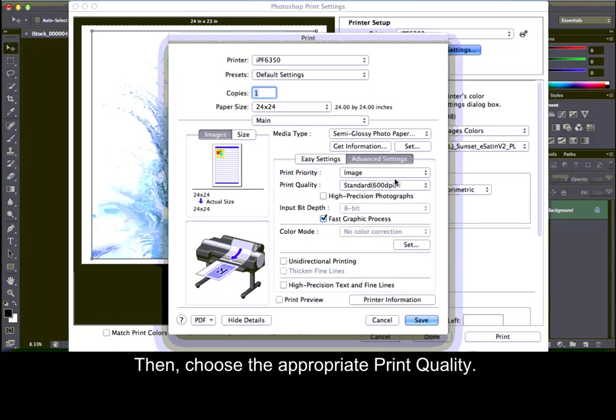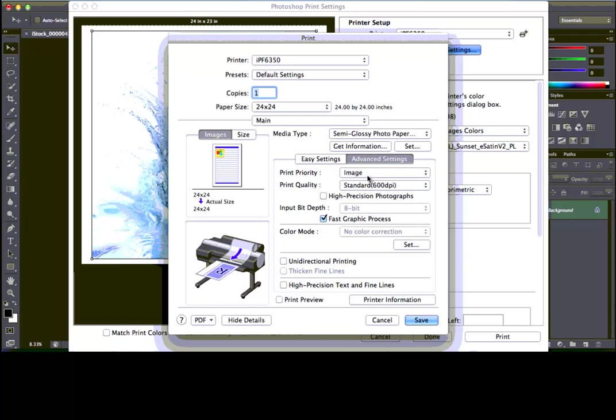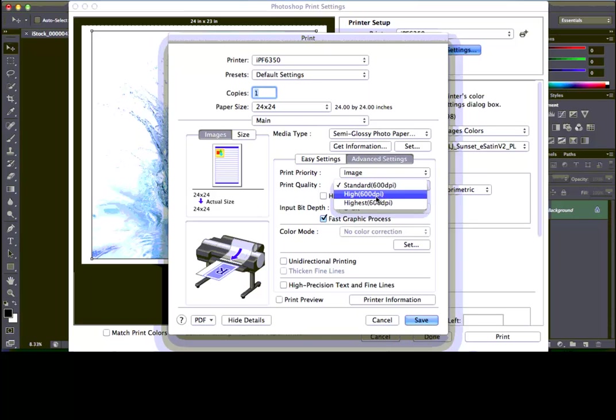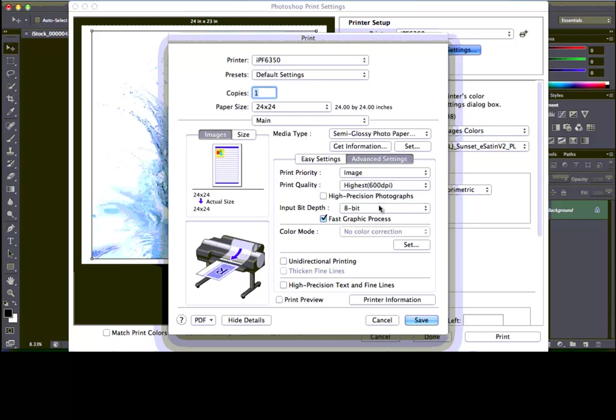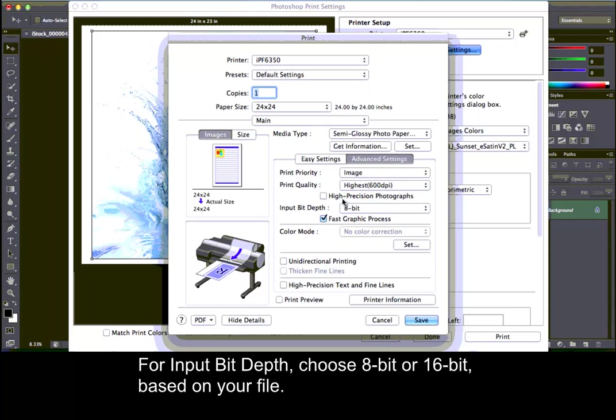Then, choose the appropriate print quality. For input bit depth, choose 8-bit or 16-bit based on your file.